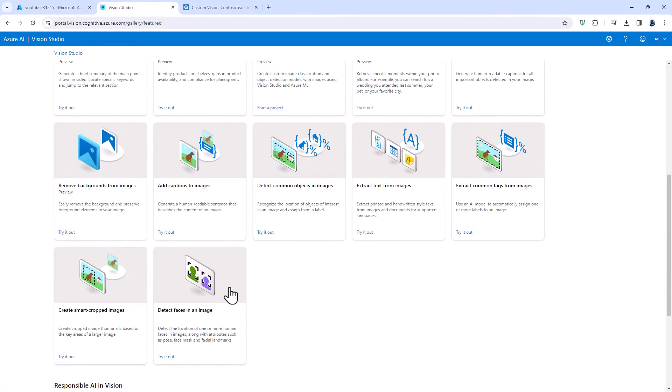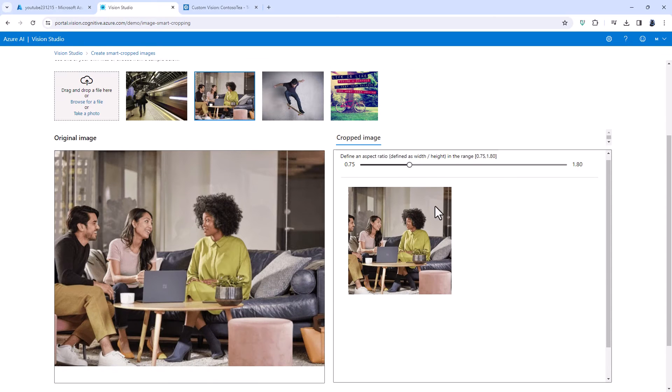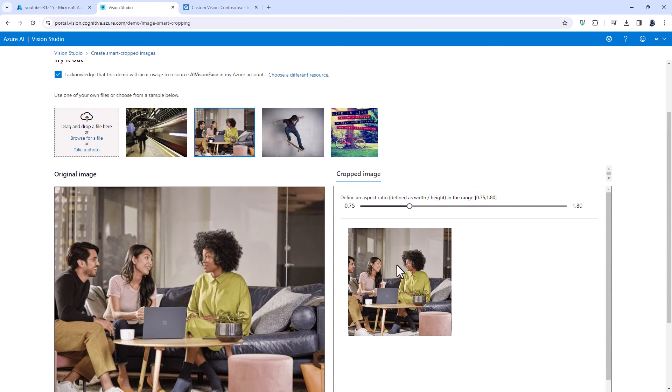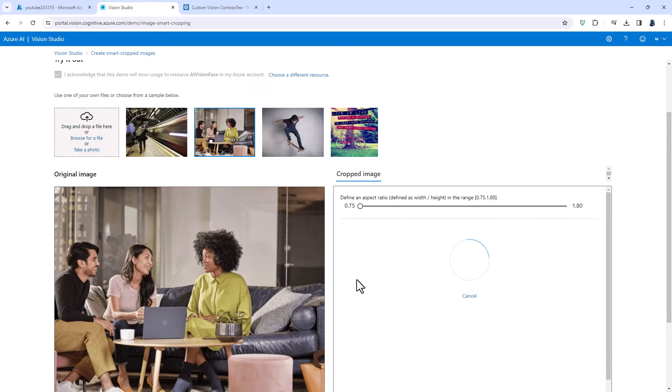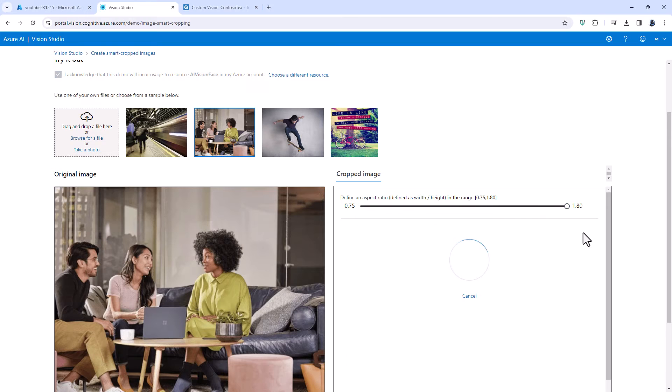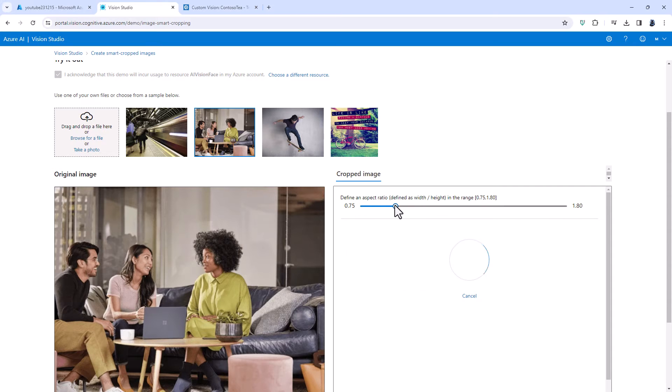We can also create smart cropped images. So instead of having the full image why not have a smaller version and concentrate on people's faces. So we can either have the image going portrait or landscape or square.